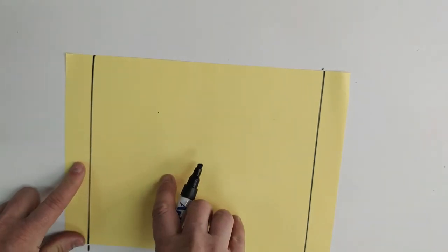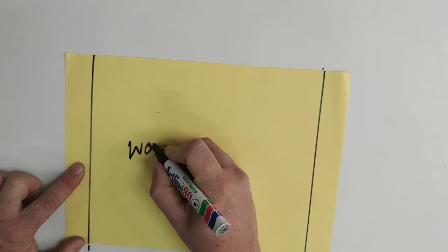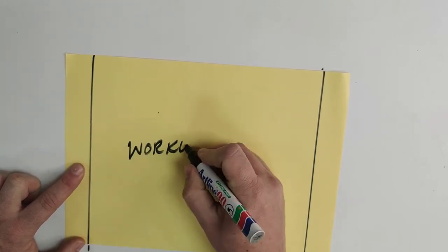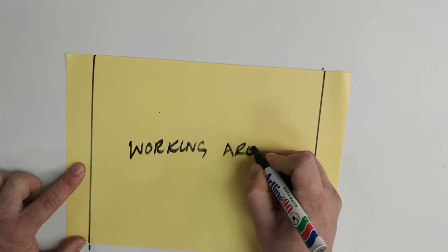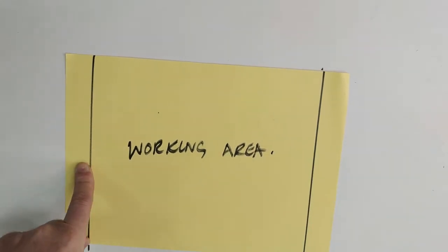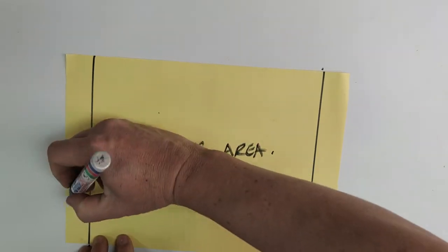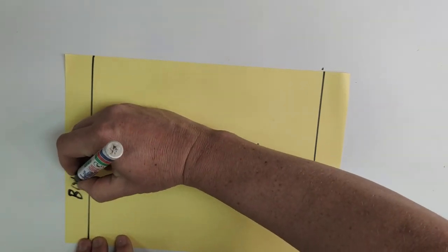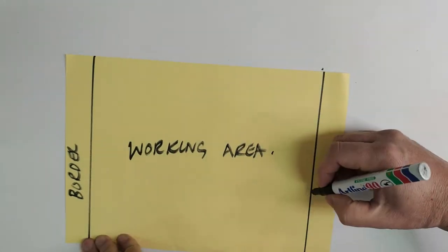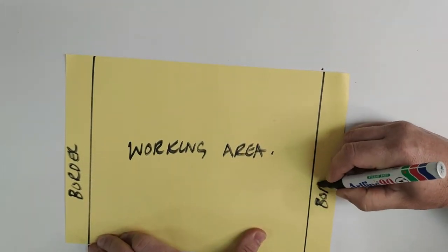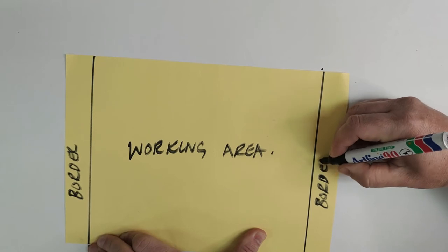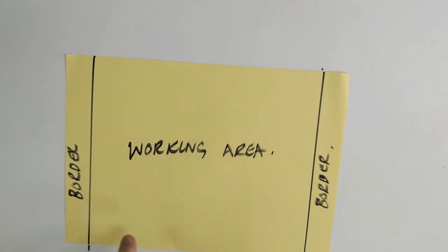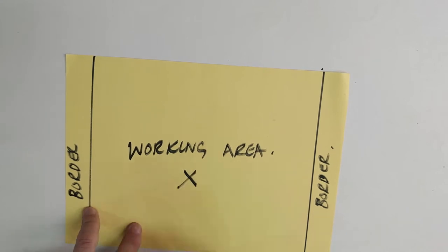The central area will be my working area. The two areas on the side will be my border areas. We are going to be doing our drawing in the working area.